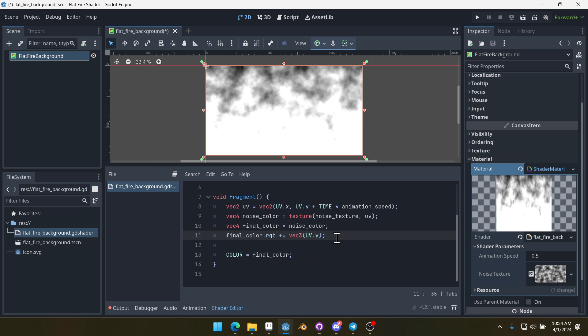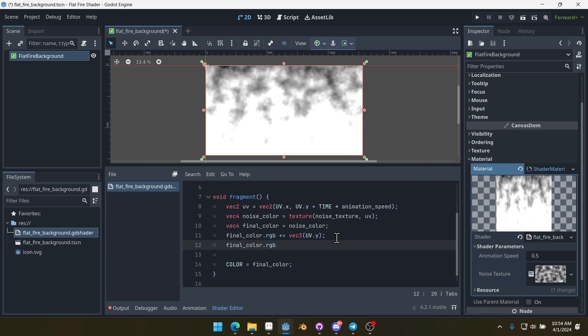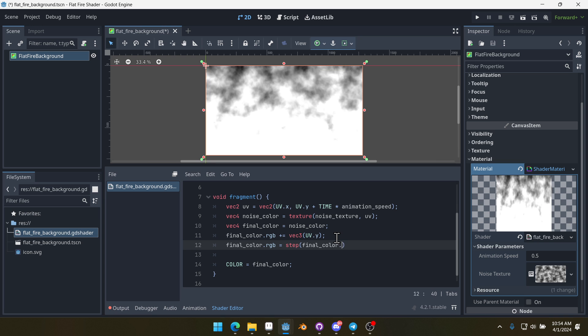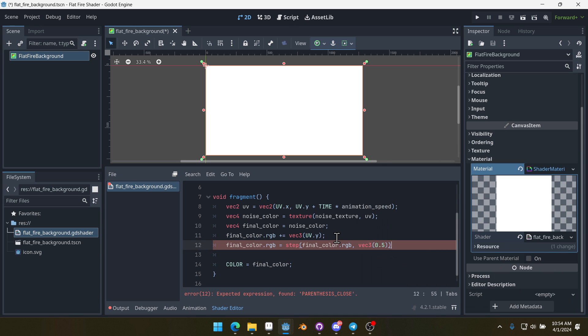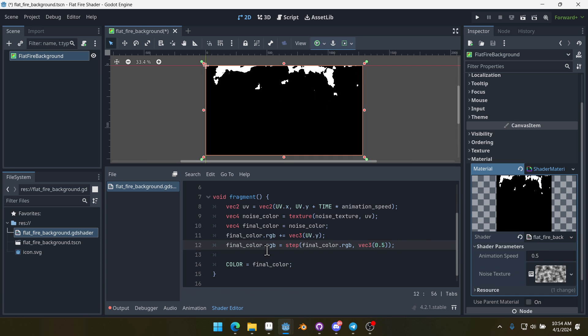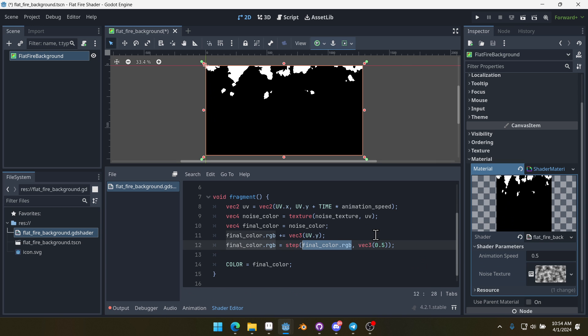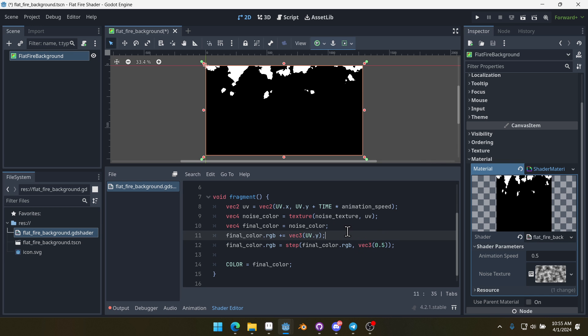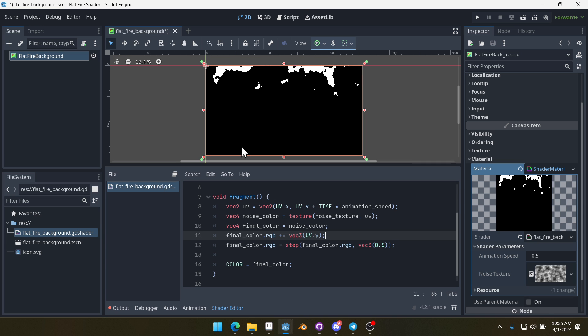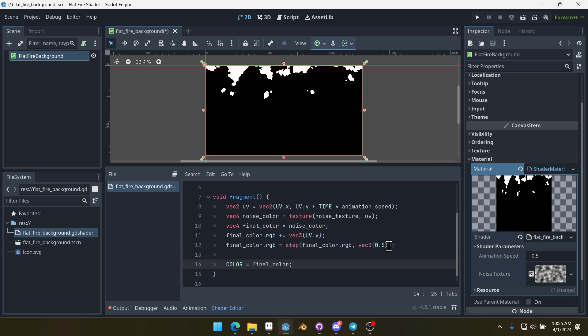Now what we're going to do is say finalColor.rgb equals step(finalColor.rgb, vec3(0.5)). What does this line do? Step takes an input, which is our final color here, and then returns either 0 or 1 based on this value. In this case, it's going to return 0 if it's above this value and 1, that's the white, if it's below this value. So it creates this kind of harsh cutoff.